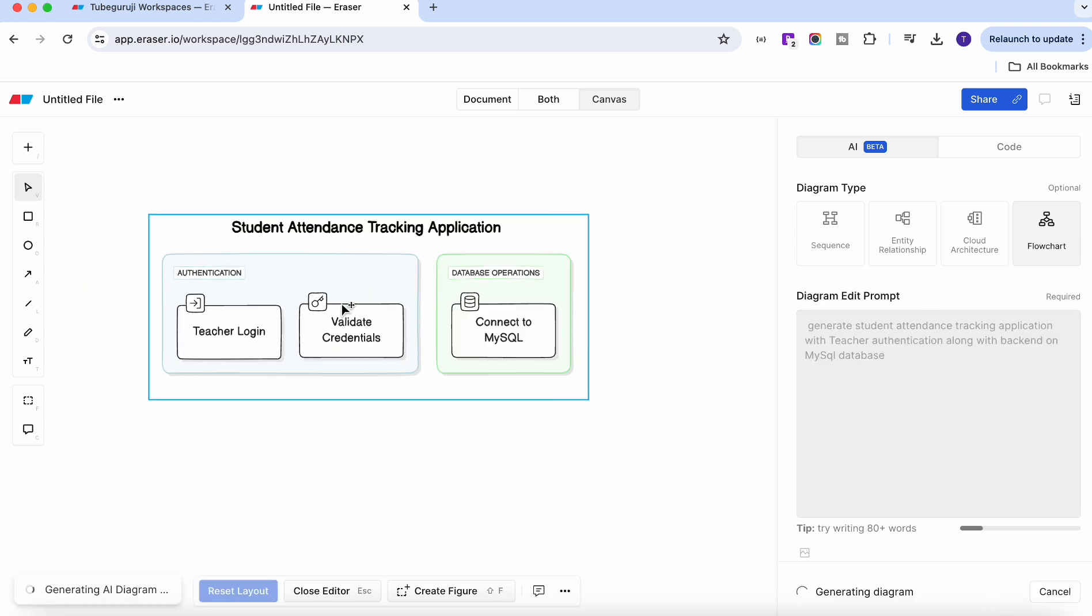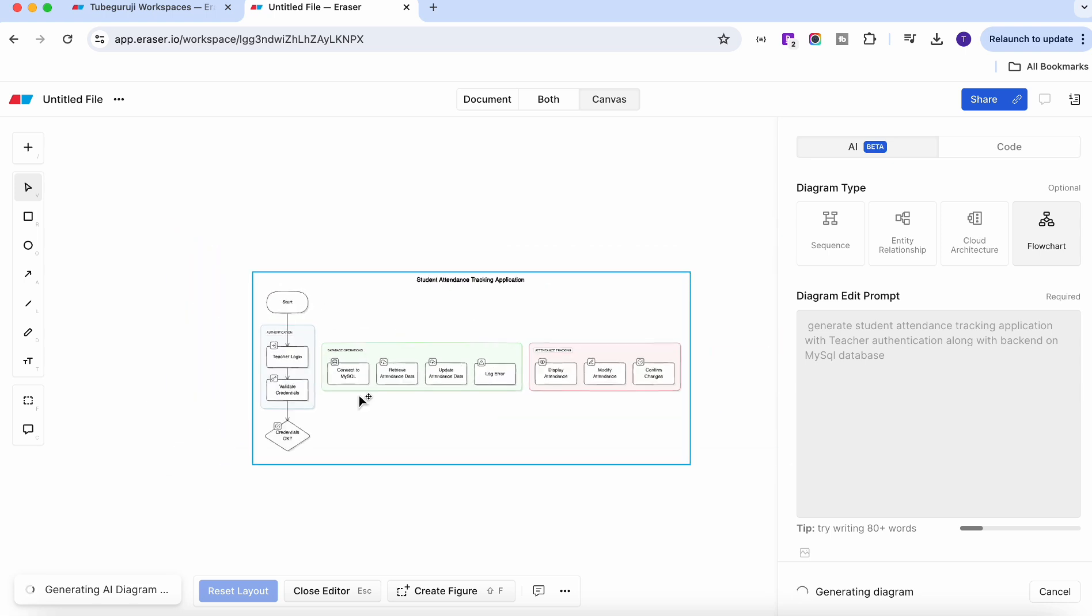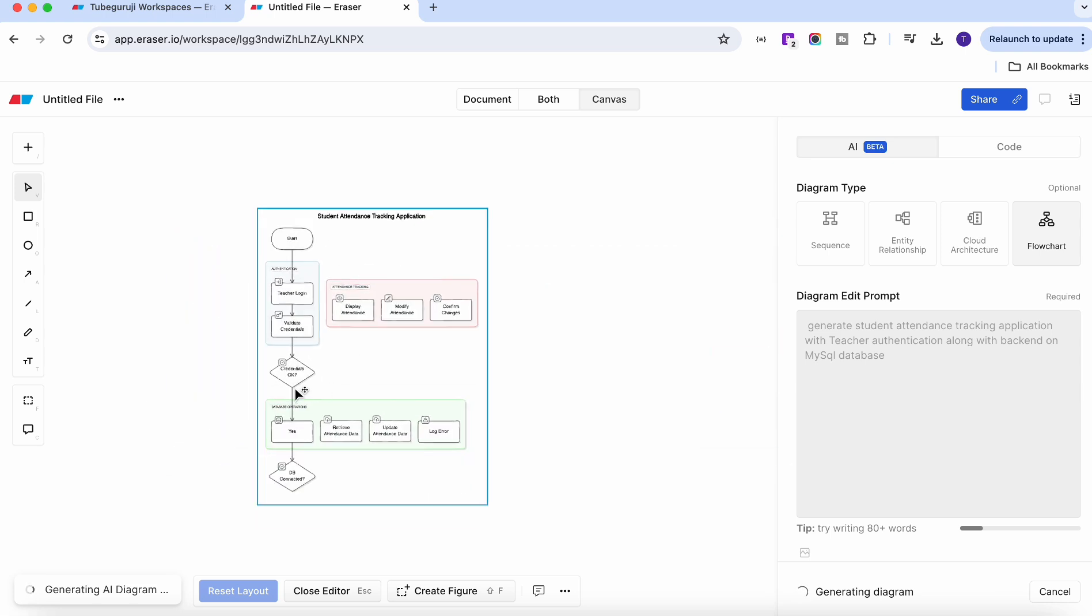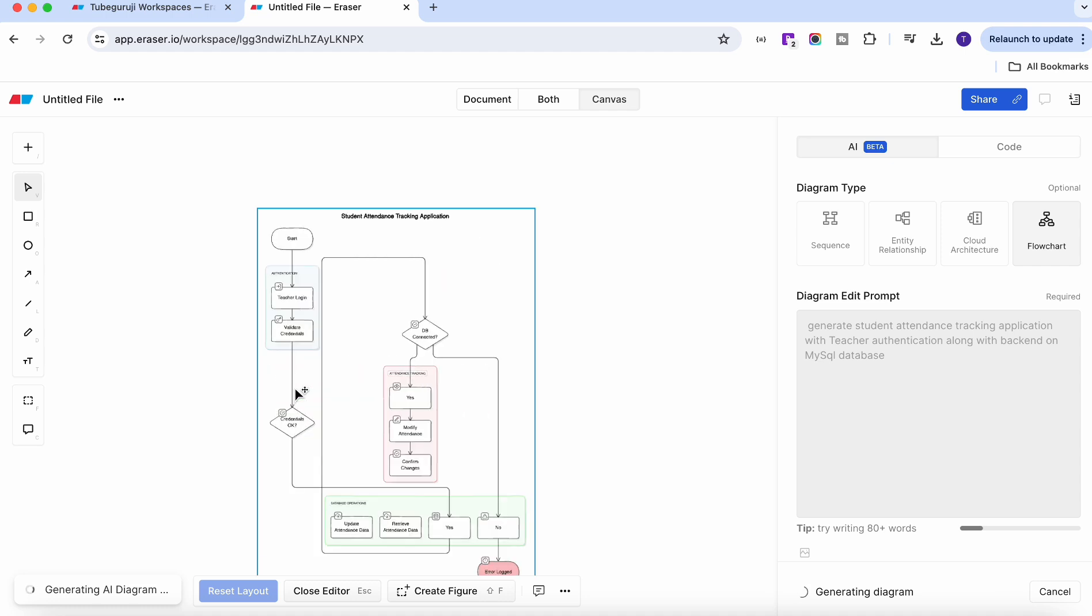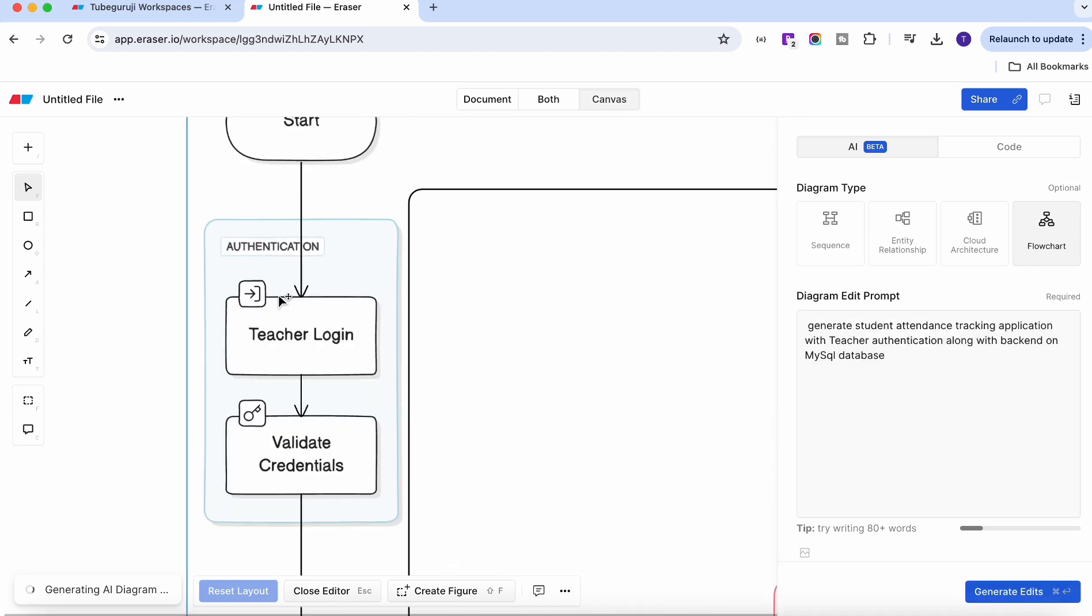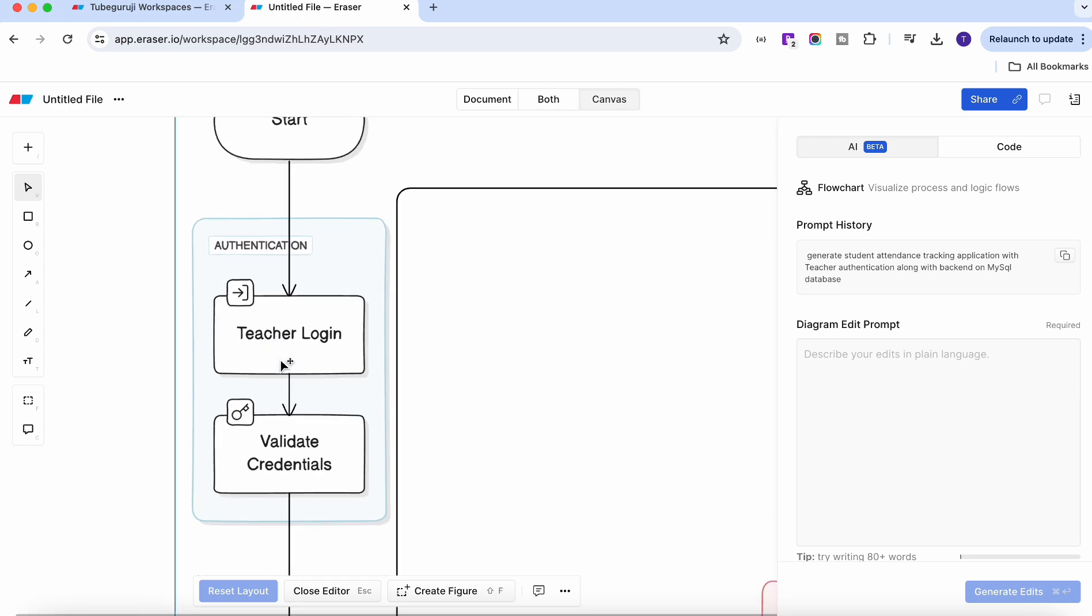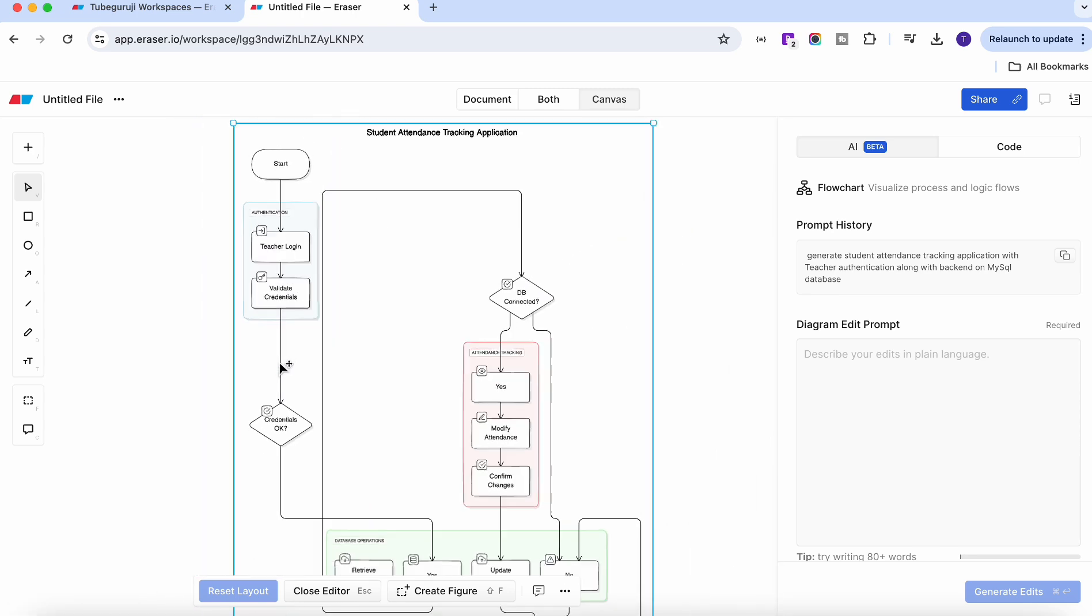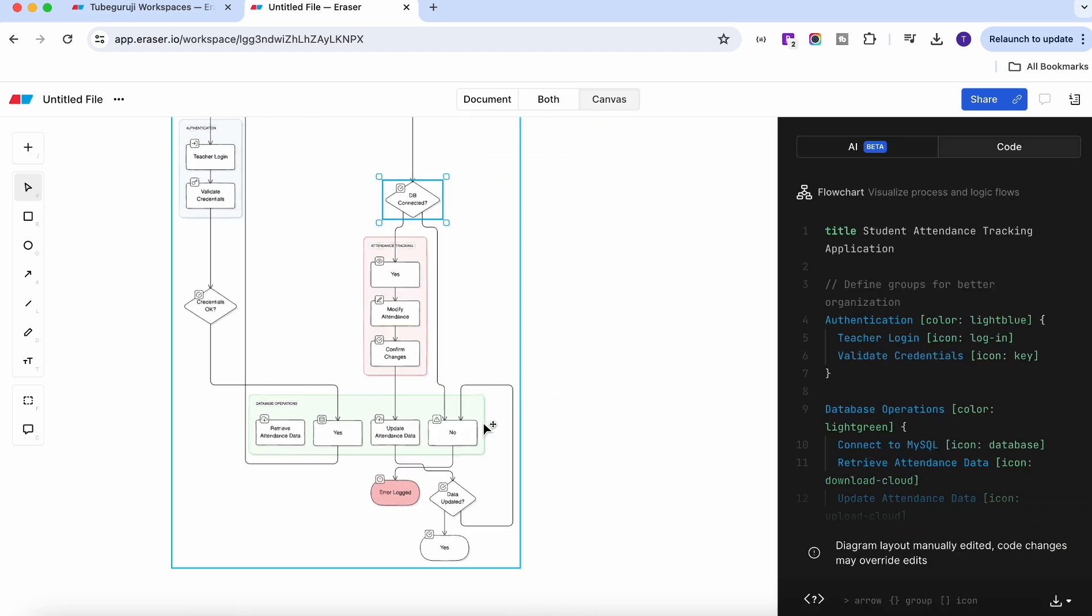Within a few seconds it will generate you the complete flowchart and you will see on the screen how it beautifully generated the complete workflow or flowchart for your application. Here if I zoom this one right, you will see all the details including this icon and the complete flow for your application. You can even change the value or whatever text you want.